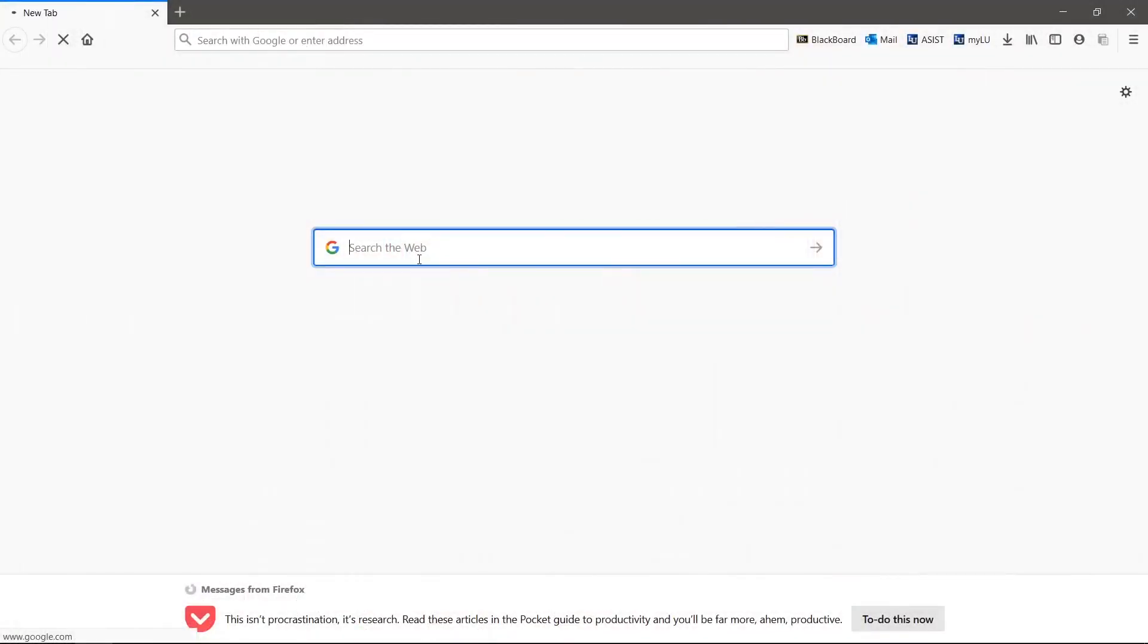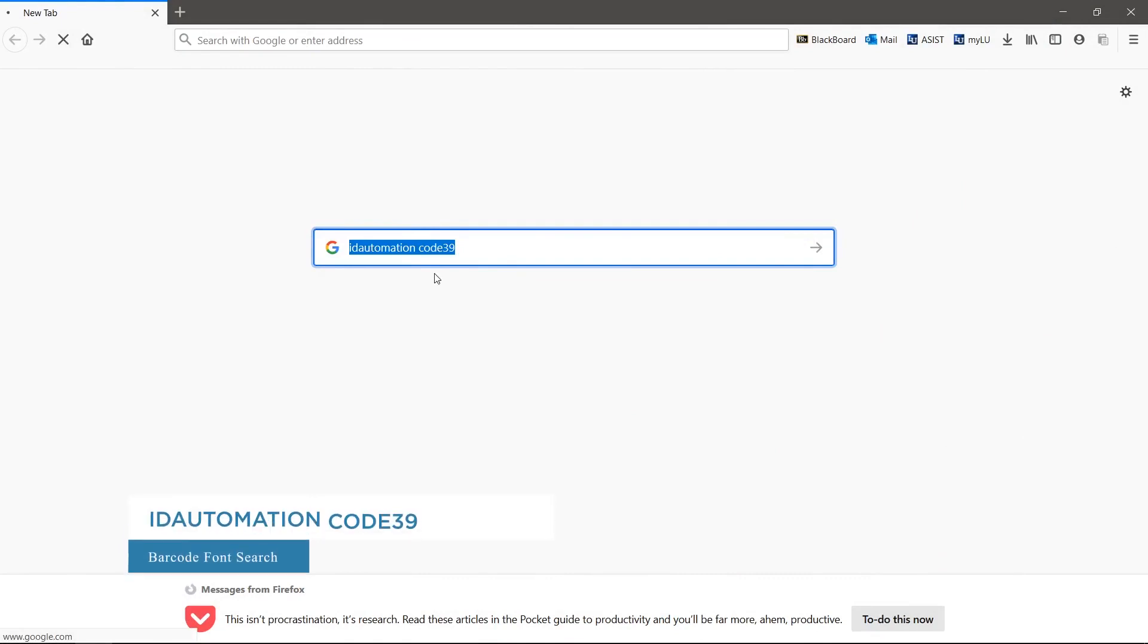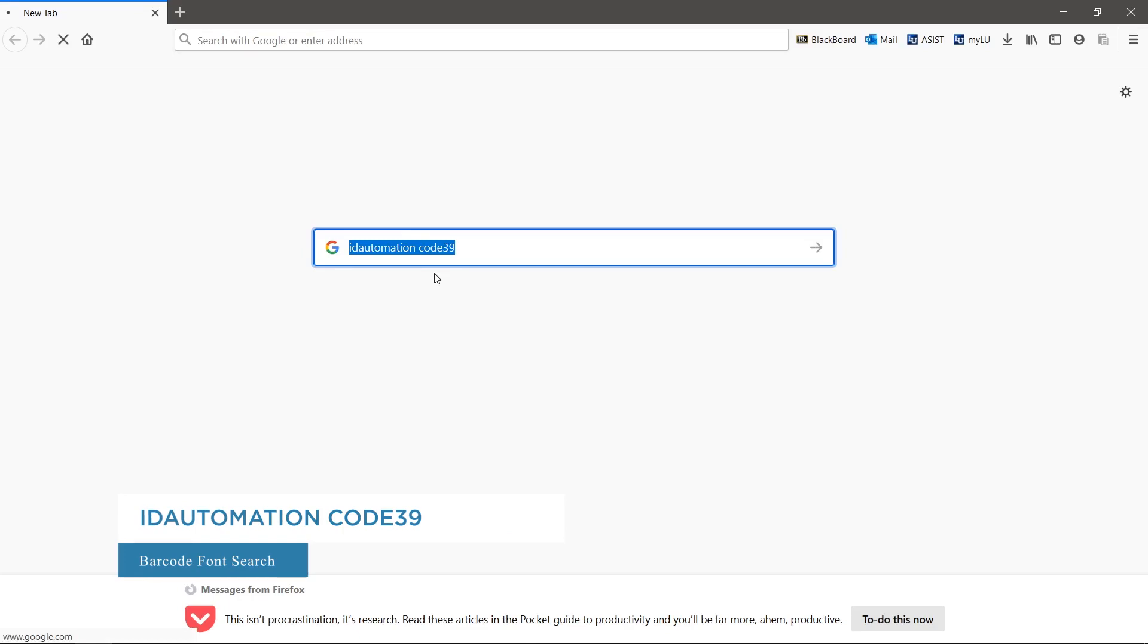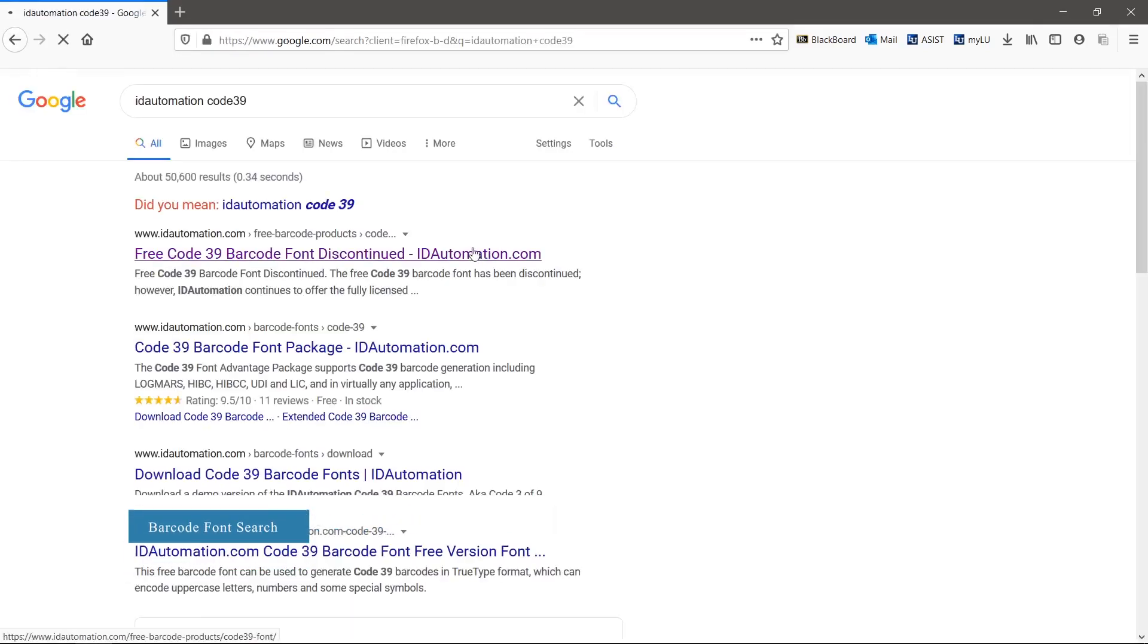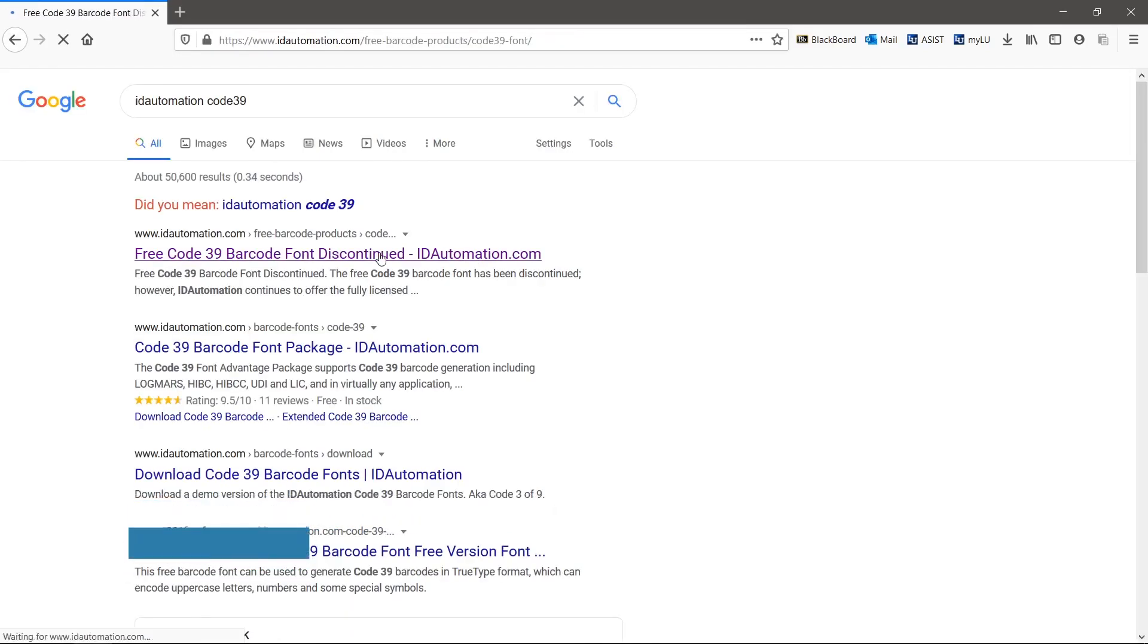You'll first need a barcode font. For this example we'll be using Code 39. We'll search for ID Automation Code 39 and click this link.